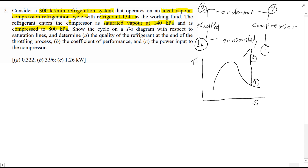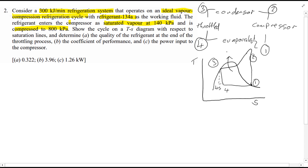Entropy passes point 0.2, passing down now to 0.3, then finally down to 0.4, and of course there's an isentropic point there, 4S. QH is leaving between 0.2 and 0.3 during the condenser — this is the heat rejected to the environment.